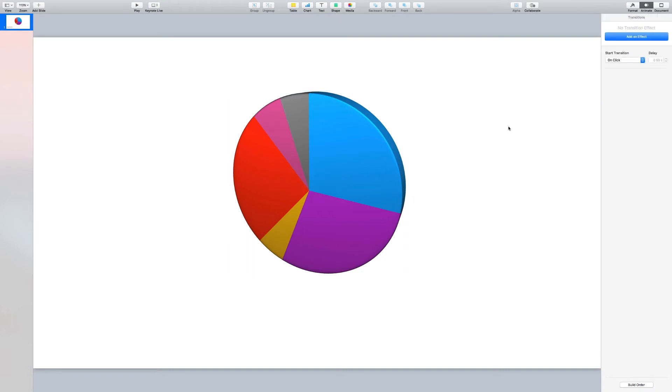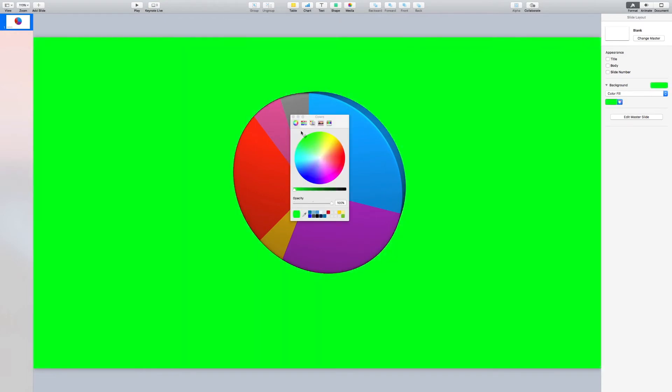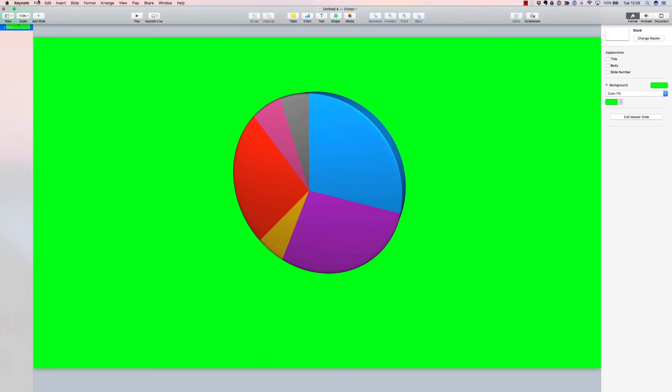Now the last step, as I said, is we need to have a background that we can remove. The simplest way to do that is to change the background color of the entire project to green. It will look very strange in your keynote project, a bright green background. However, Final Cut can use this to key this out to give us a transparent background.